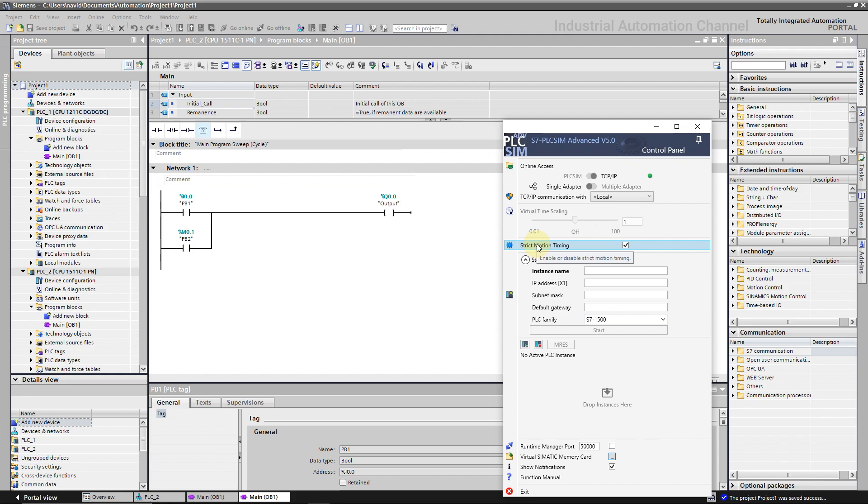If it seems a little bit complicated for you it's okay. Strict motion timing is in advanced level. We don't need this feature currently.